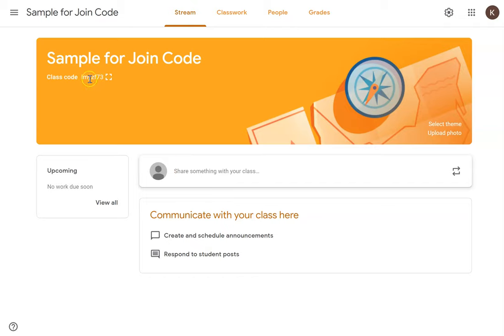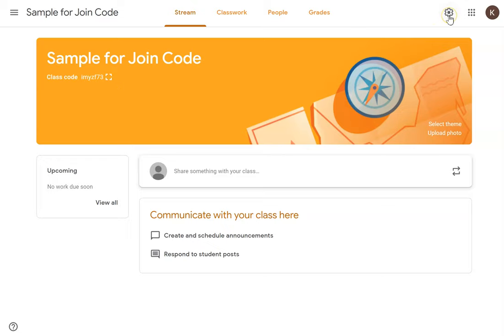If you get a join code that may make it difficult for students to understand — for example, if it has an I and L, or the number one, and due to the font you can't tell which is which —